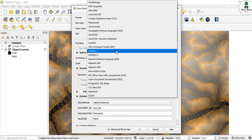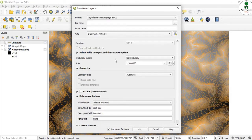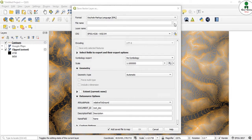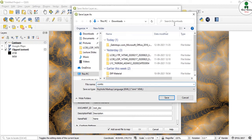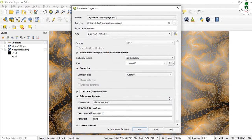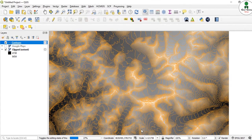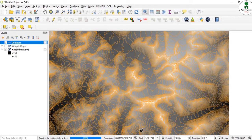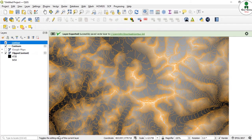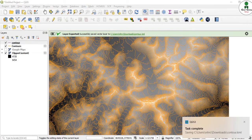Here we have to select the option as KML, that is Keyhole Markup Language, which is a format supported by Google Earth. I will provide the file name as contour and save. Everything is as it is. Now the data has been exported successfully.